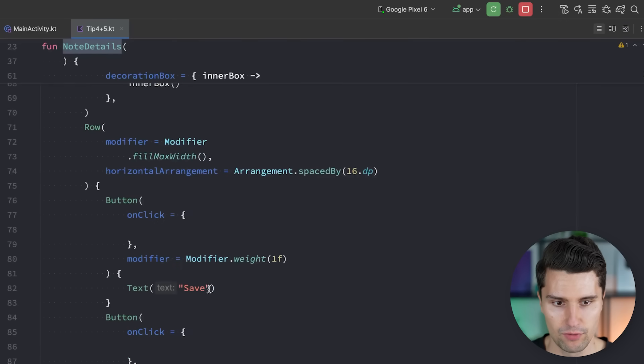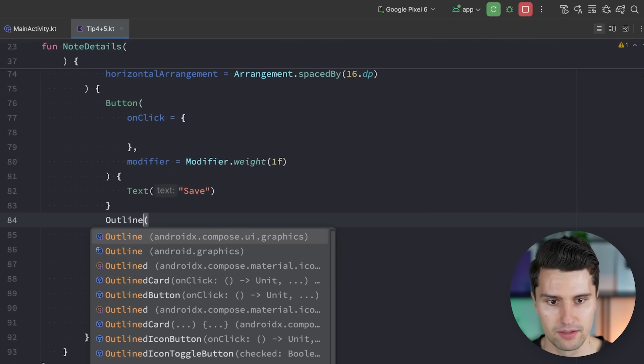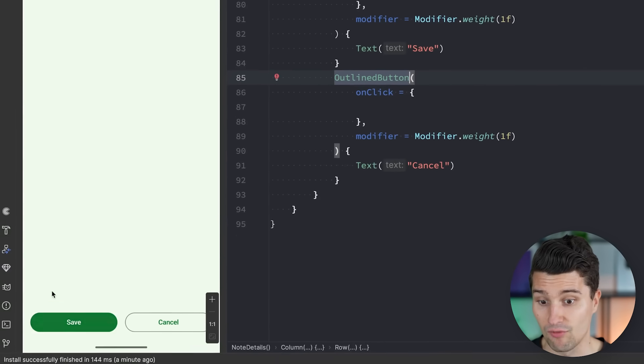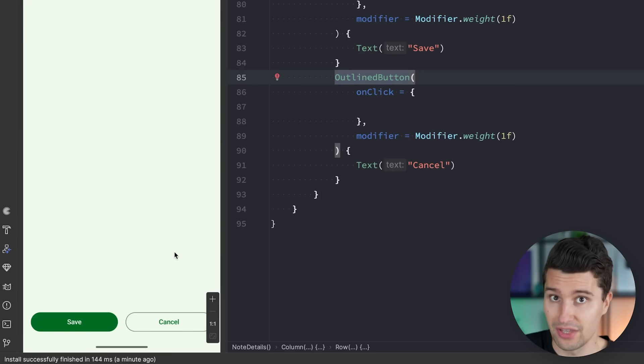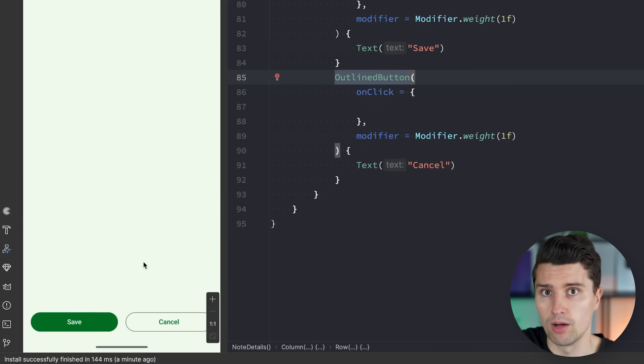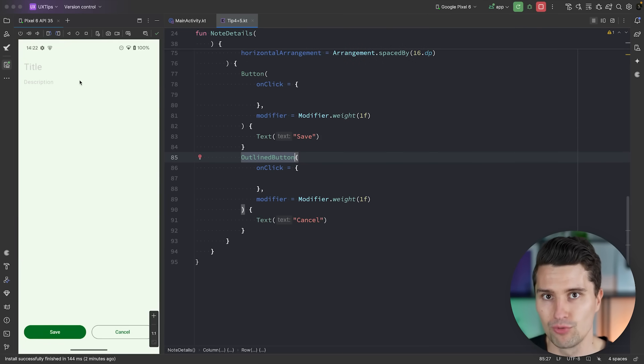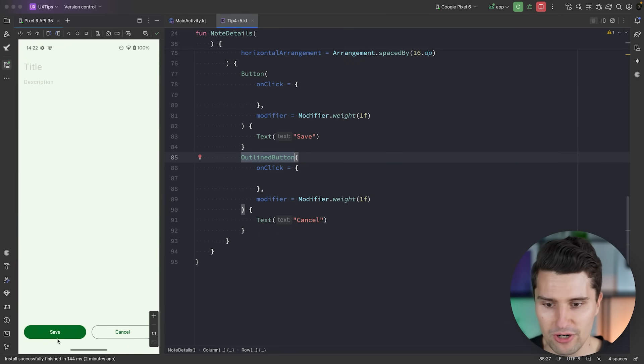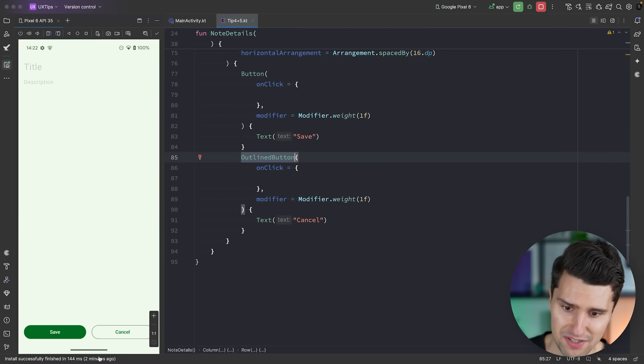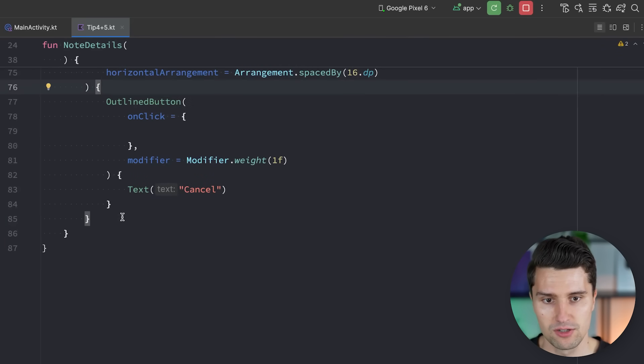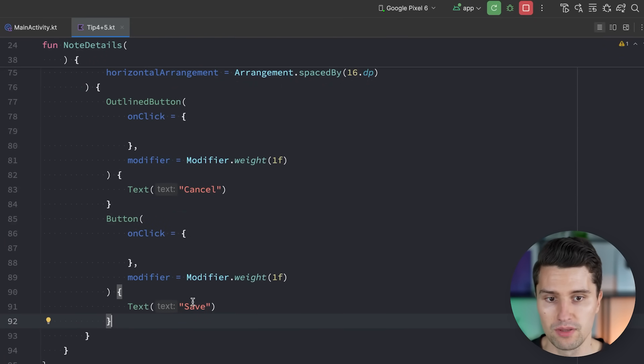For the cancel button, we could swap it out with an outlined button, so we suddenly have one primary action and the cancel action is still there but less prominent — which tells the user that saving is probably what they want. Tip number five also relates to that: always keep the primary action as close to the user's thumb as possible. Most people are right-handed and use their right thumb, which is on the right side of the device. So the primary action should be on the right side of the row, not the left, since that is closer to the user's thumb.